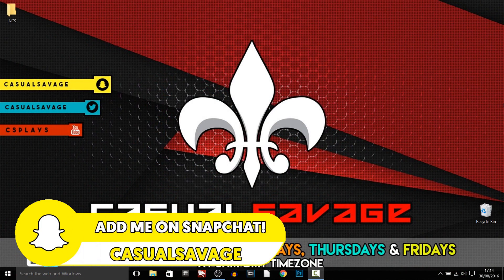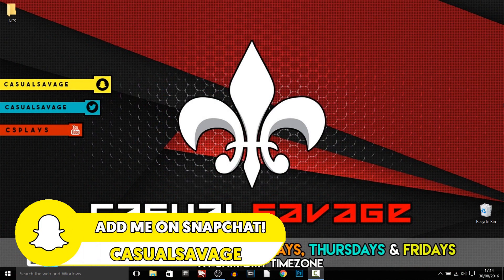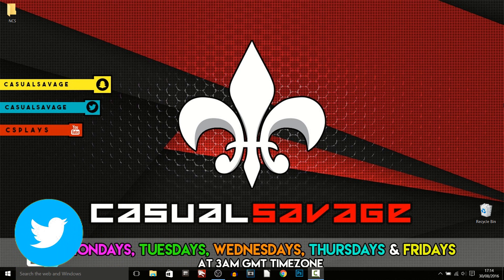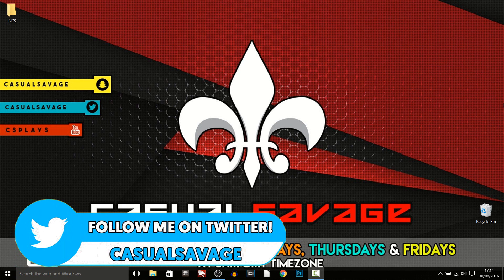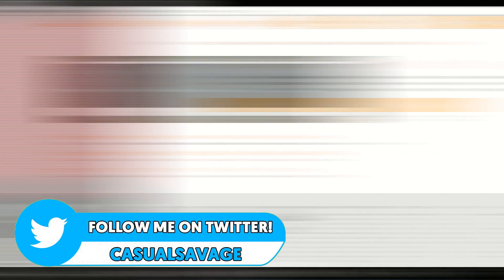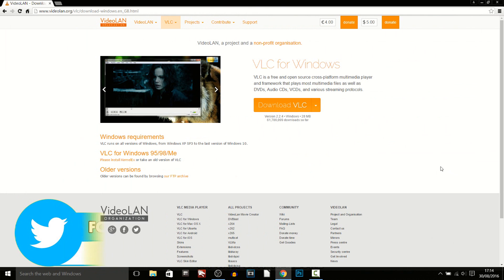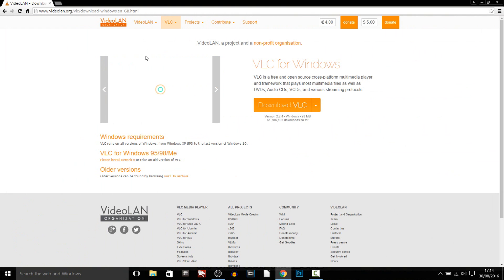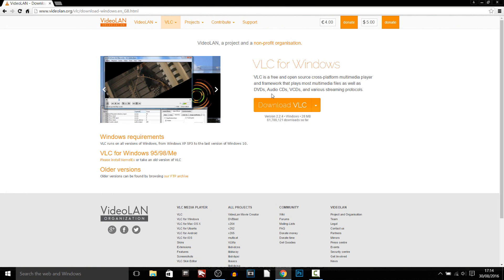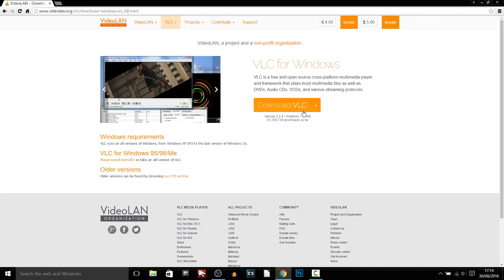Now just before I get into this video, if you'd like to request a tutorial, then be sure to leave it in the comments below or ask me on Twitter. So first things first, I actually recommend you download something known as VLC. It's 100% free so you can just come here and download it.